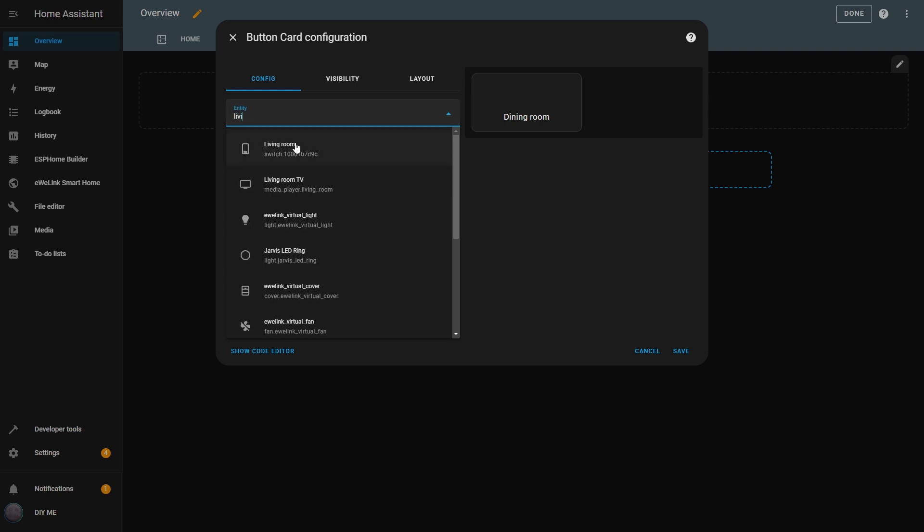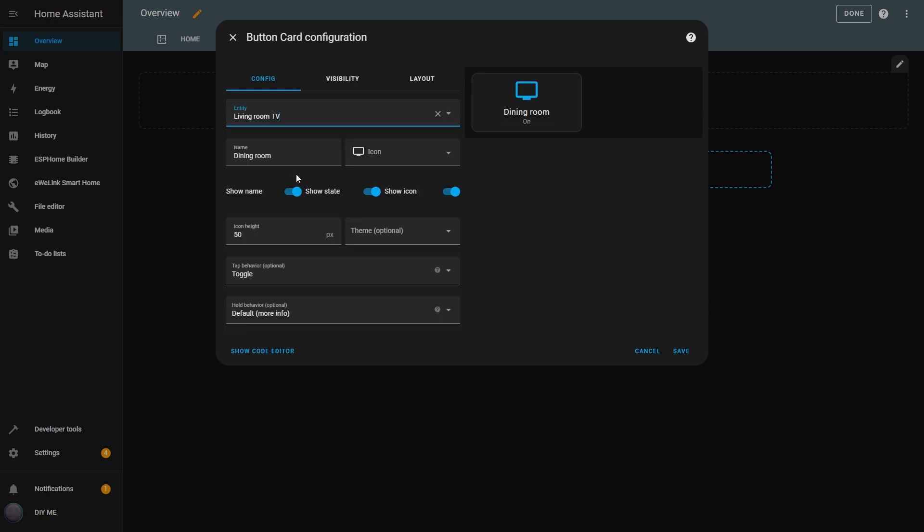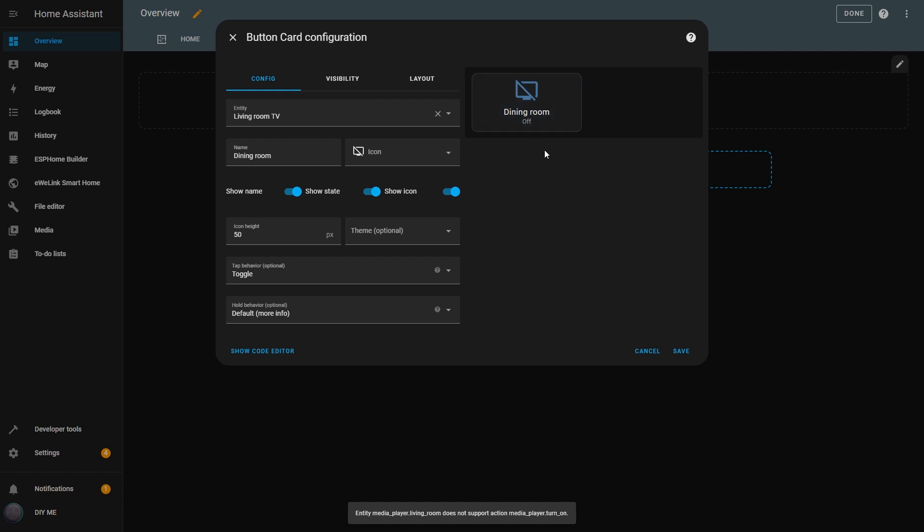For example, if I change the entity to the Living Room TV, this will work when the TV is on and I click the button, but it won't work if the TV is off. That's because the TV needs a specific command to turn on, and I'll get an error telling me that the entity doesn't support that, so keep that in mind.